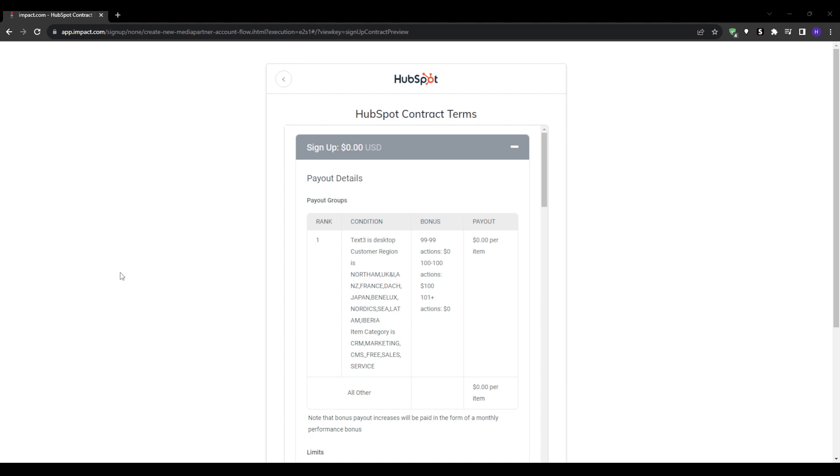If you target searches like HubSpot pricing or HubSpot reviews or alternatives, these indicate users further down the funnel ready to purchase. You can always repurpose existing content. So refresh old blog posts by adding new sections about HubSpot and update any outdated materials referencing competitors.